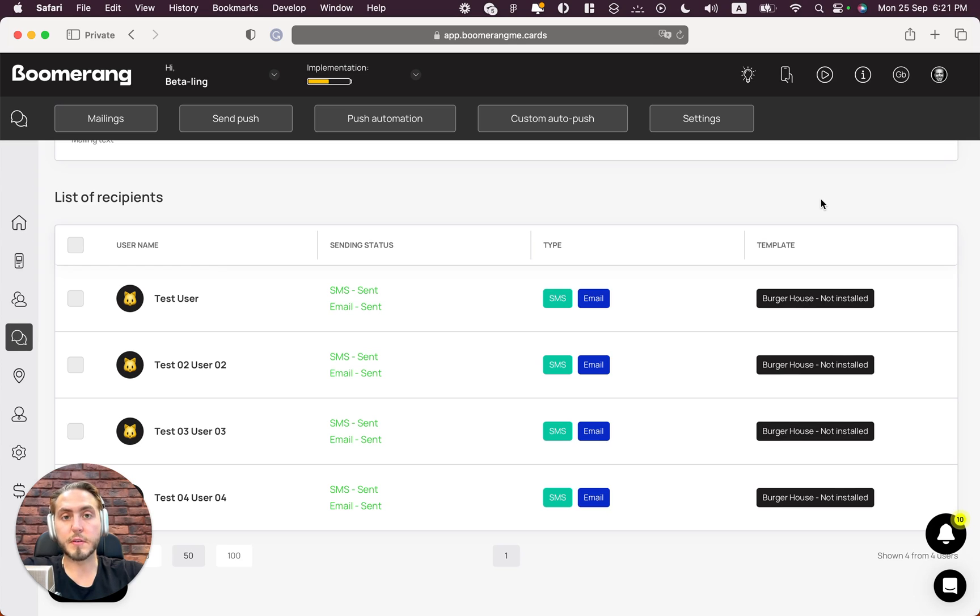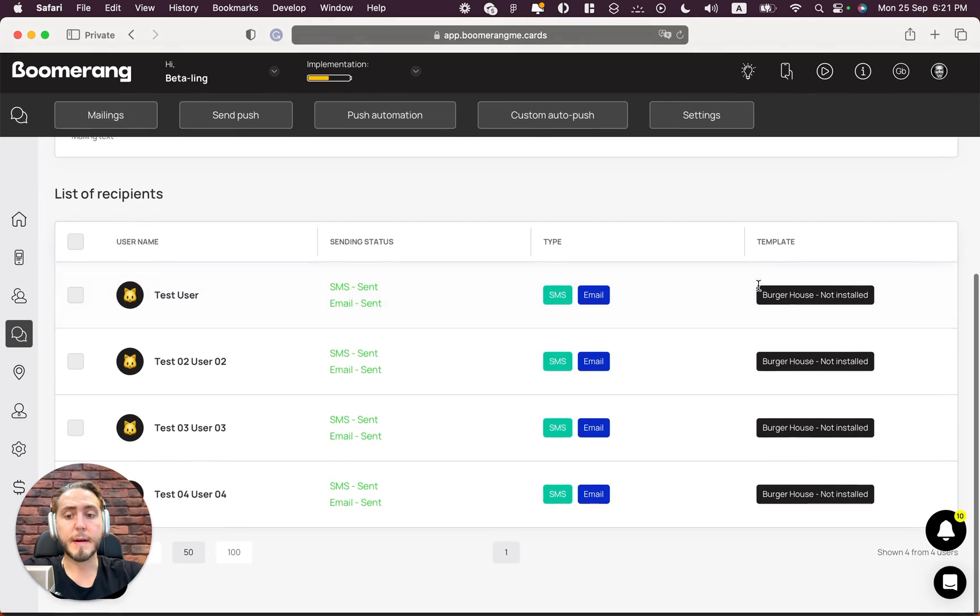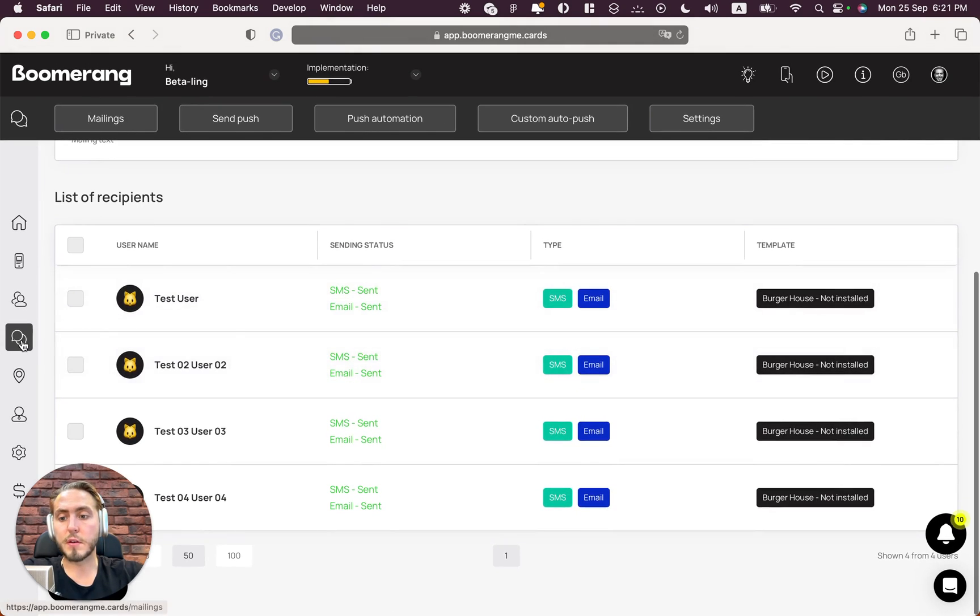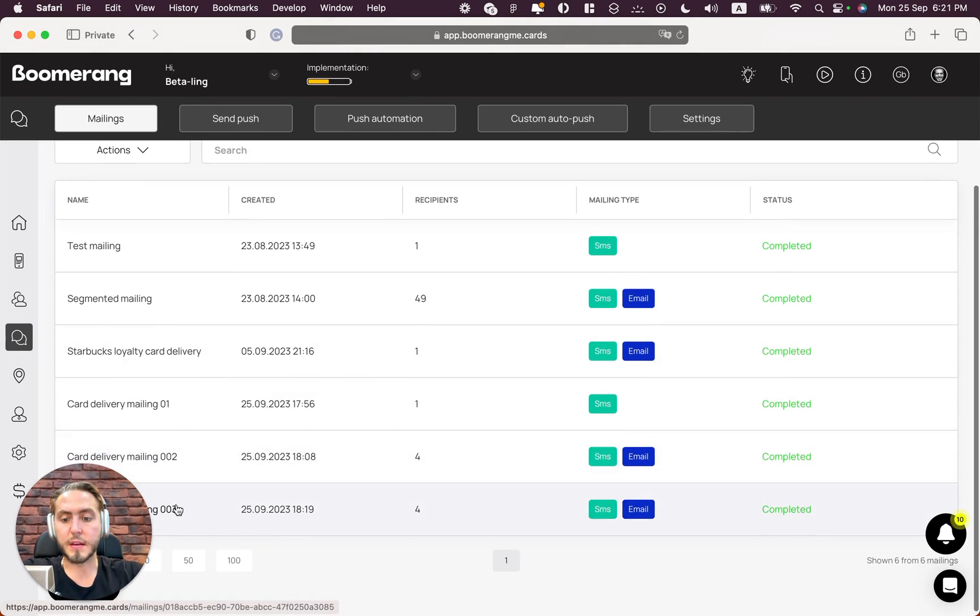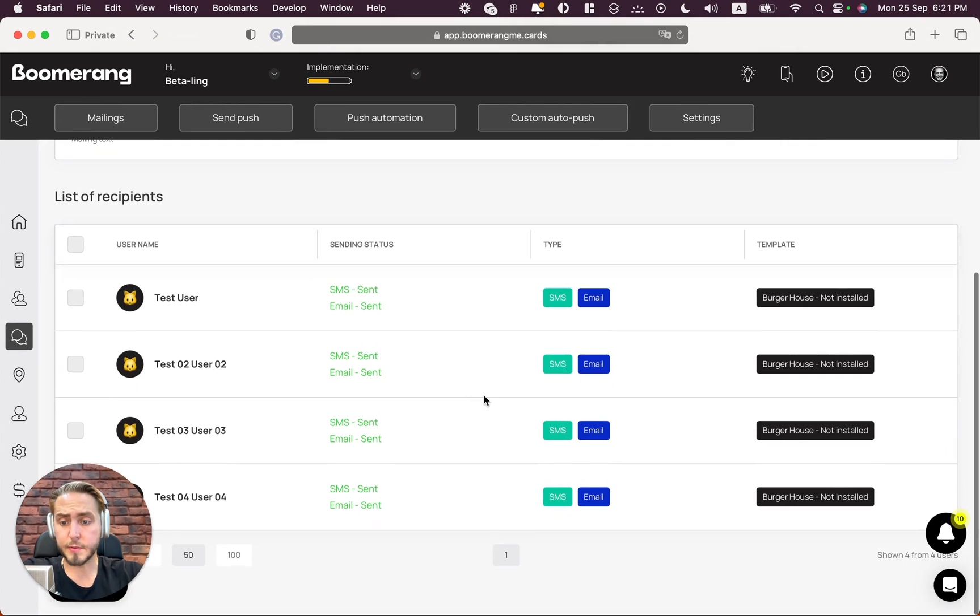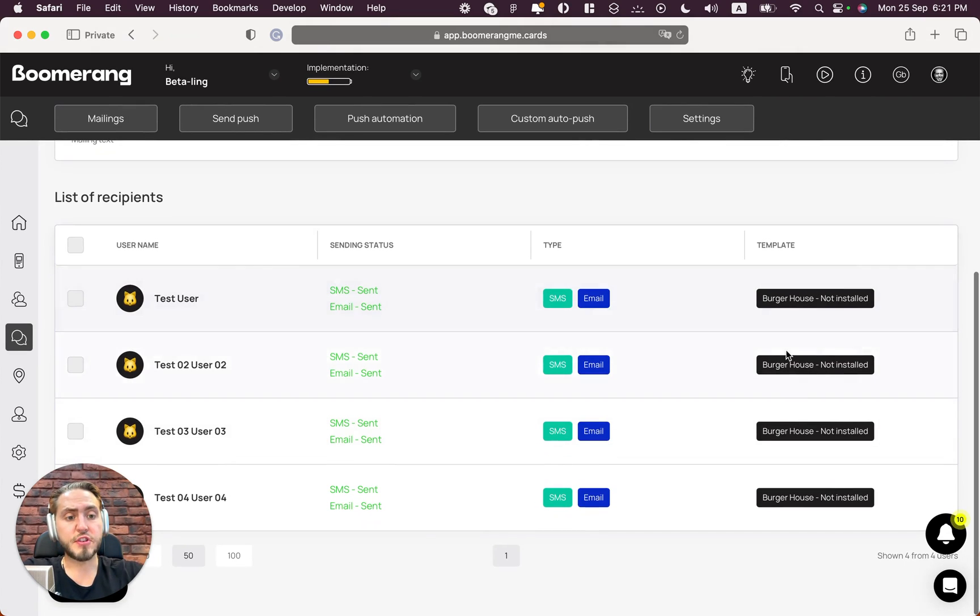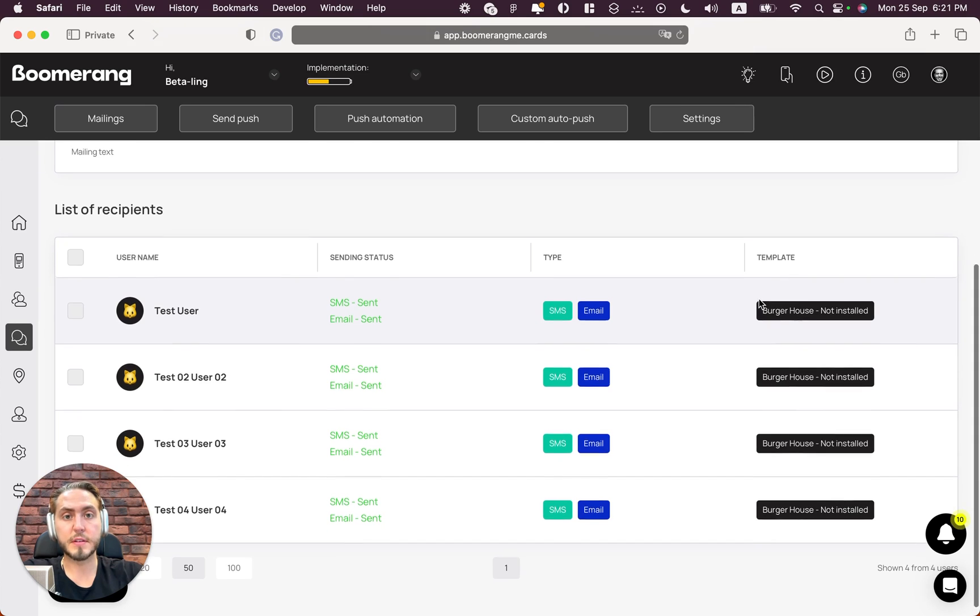Makes sense that these cards are not installed right now because it requires some time - your customers need some time to open the email, text messages, push the button, push the link, open the card, install the card, etc. But what you can do: you can open this mailing after two or three hours, maybe on the next day, and check how many customers will install your loyalty card from this delivery.